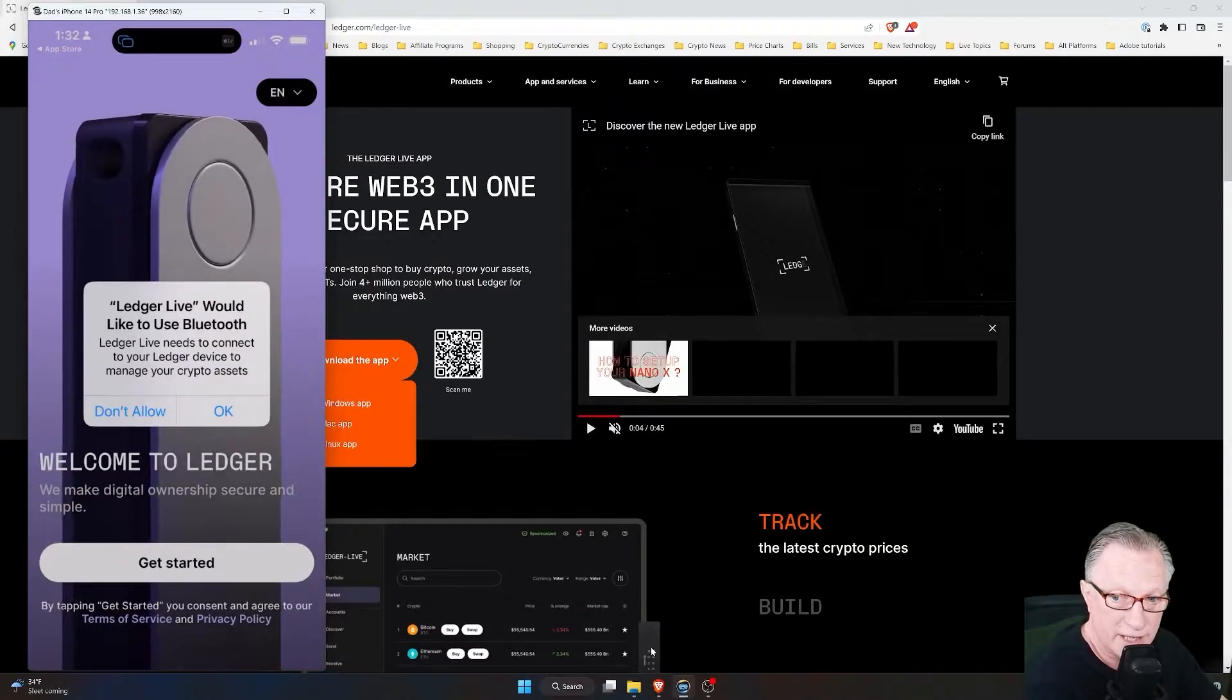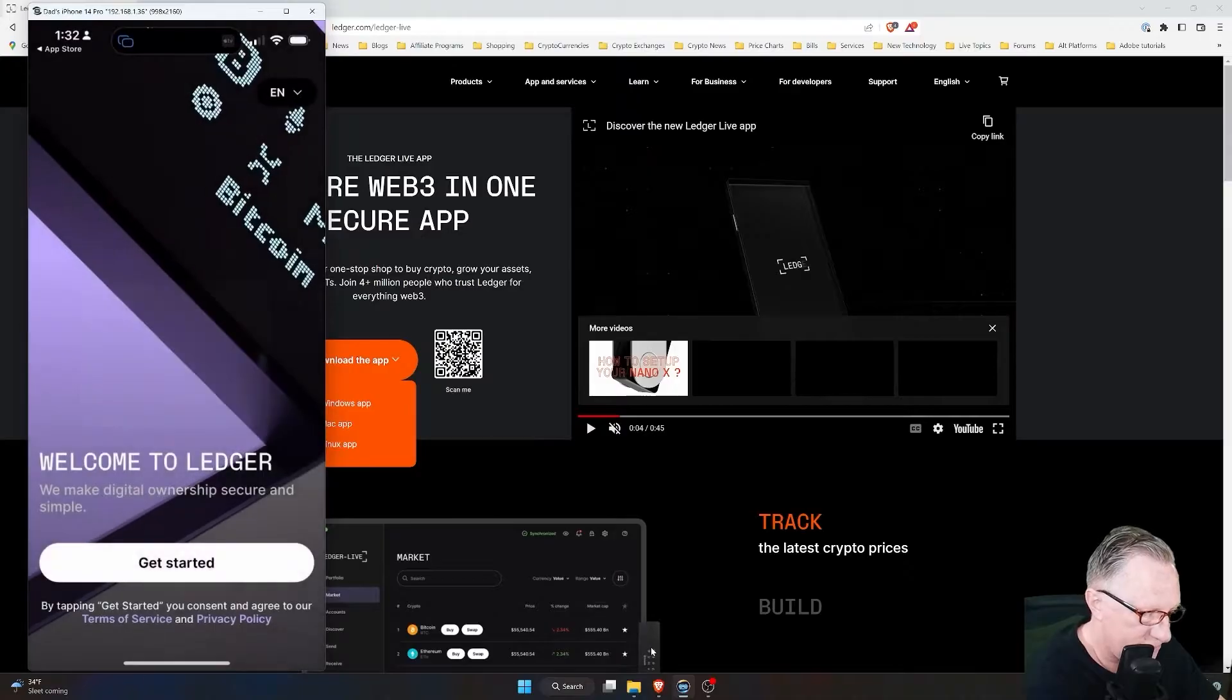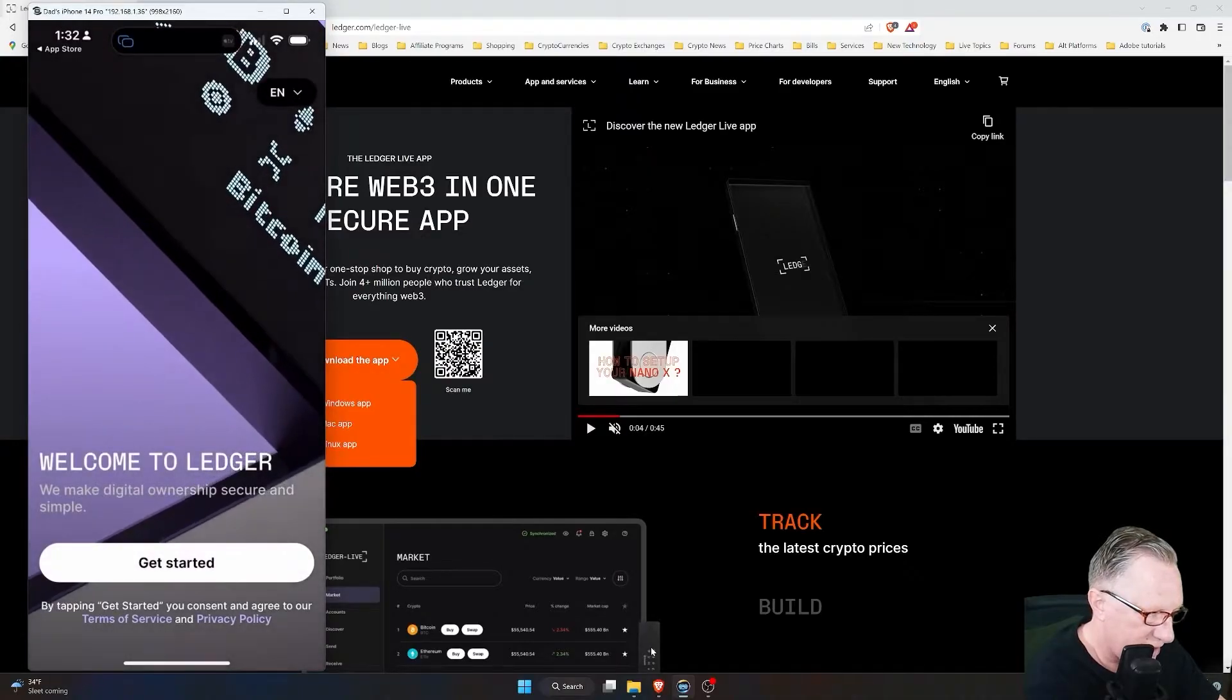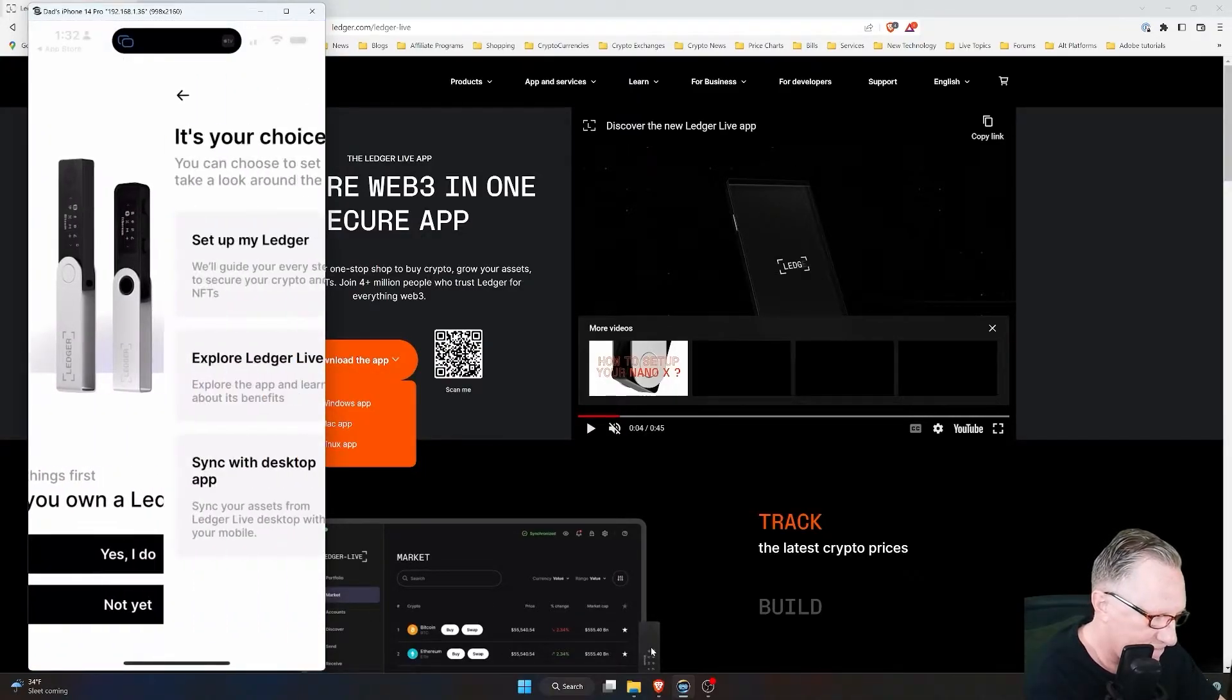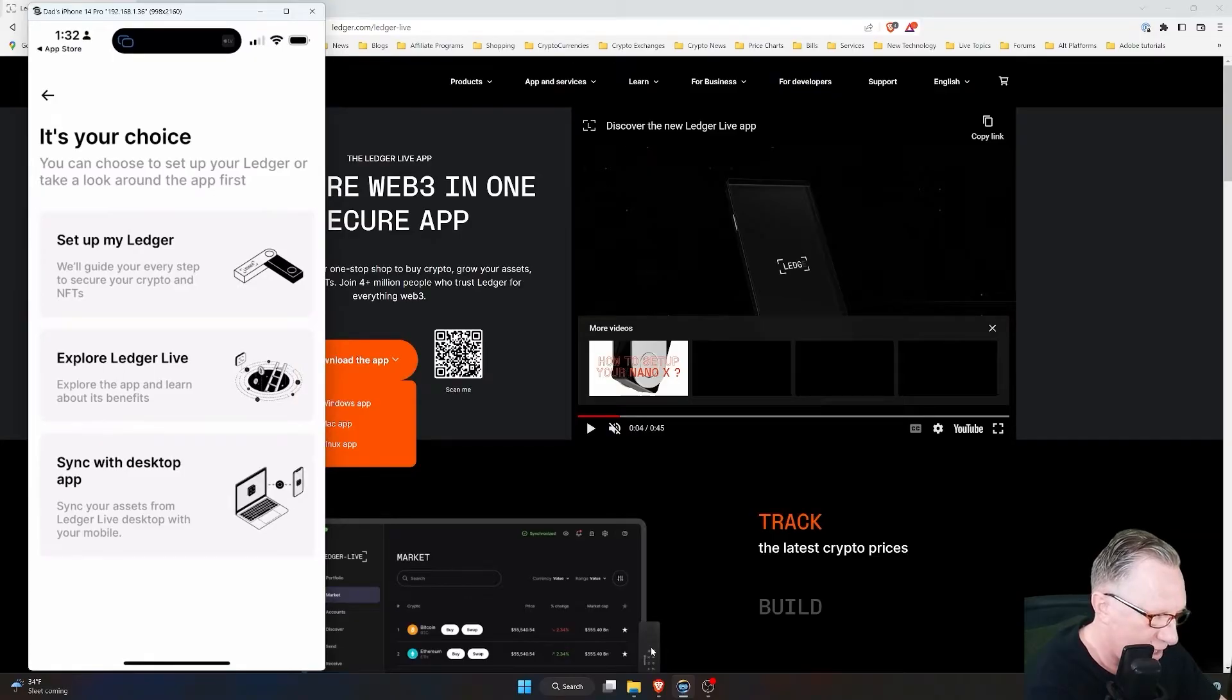With over 800 step-by-step instructional videos, I'll guide you through setting up wallets, transferring crypto, boosting security, and much more.